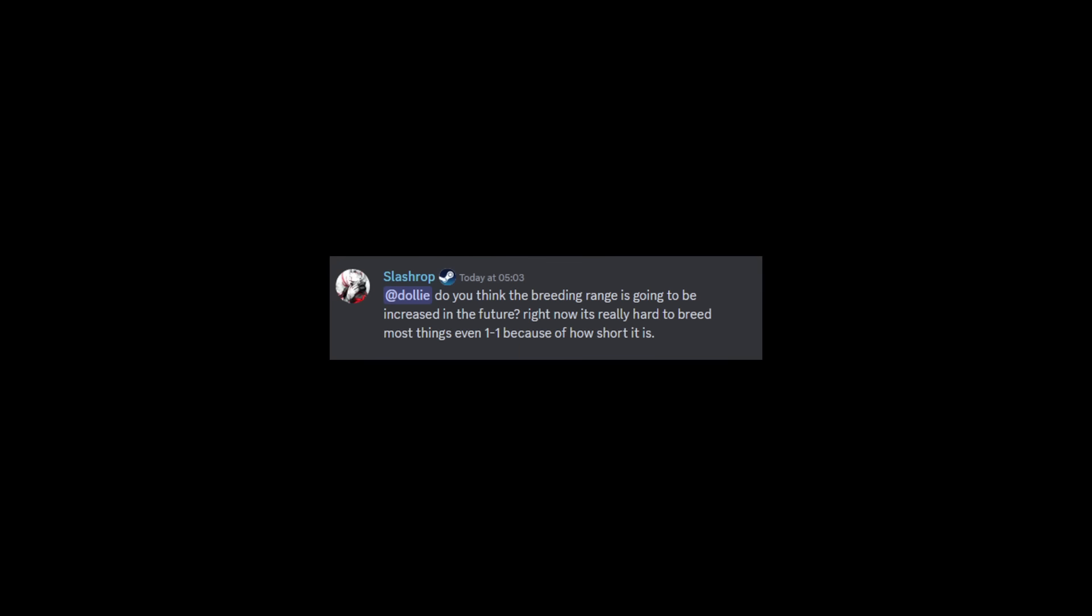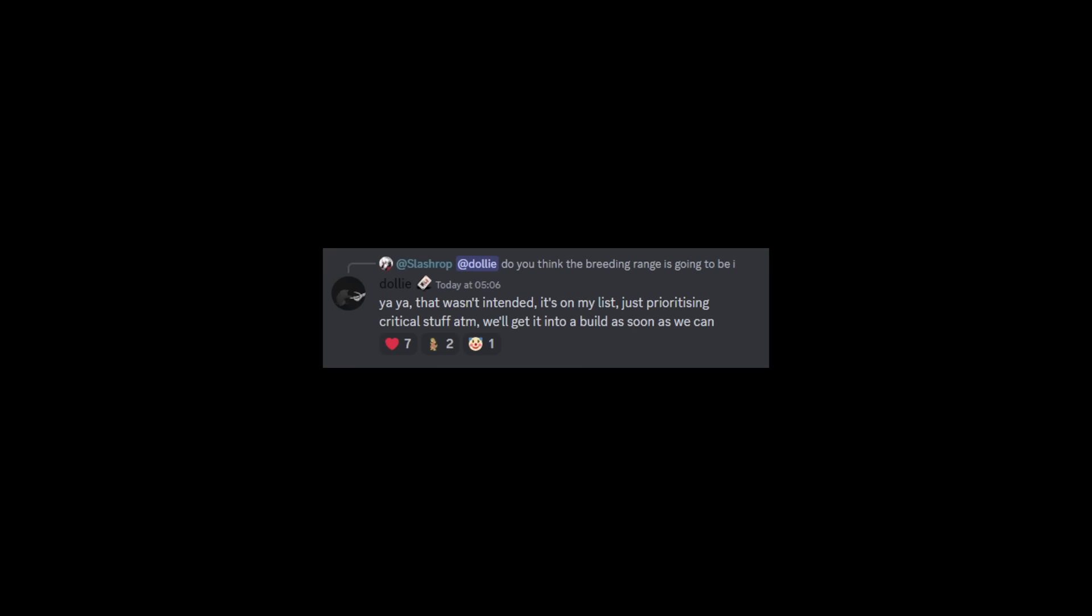Someone asked do you think the breeding range is going to be increased in the future? Right now it's really hard to breed most things even one-on-one because of how short it is. Dolly actually goes on to say yeah that wasn't intended, it's on my list just prioritizing critical stuff at the moment. We'll get it into a build as soon as we can. So this will be something in a new update to come.